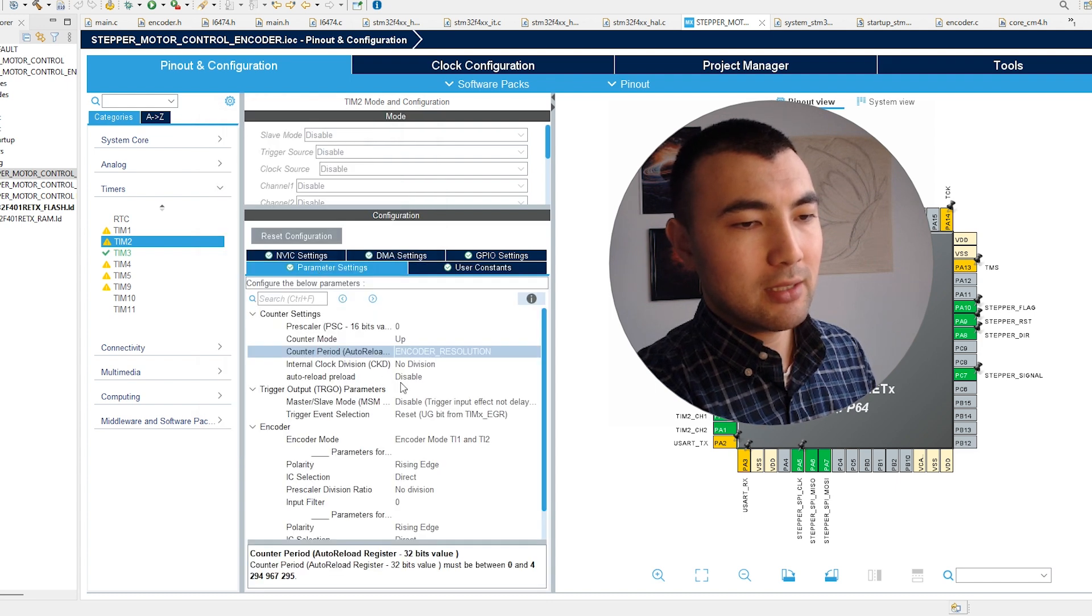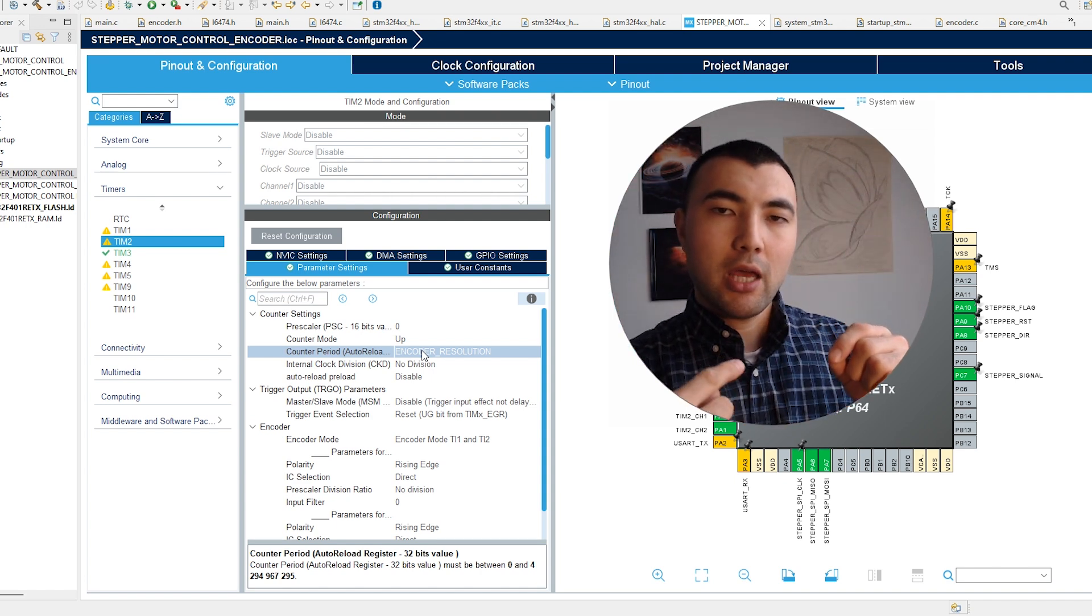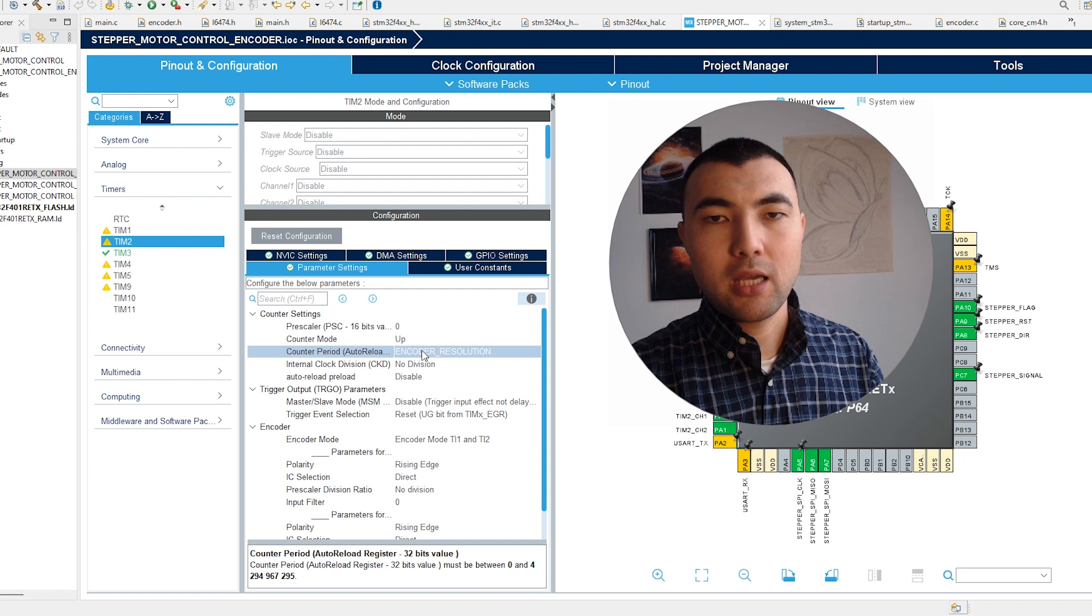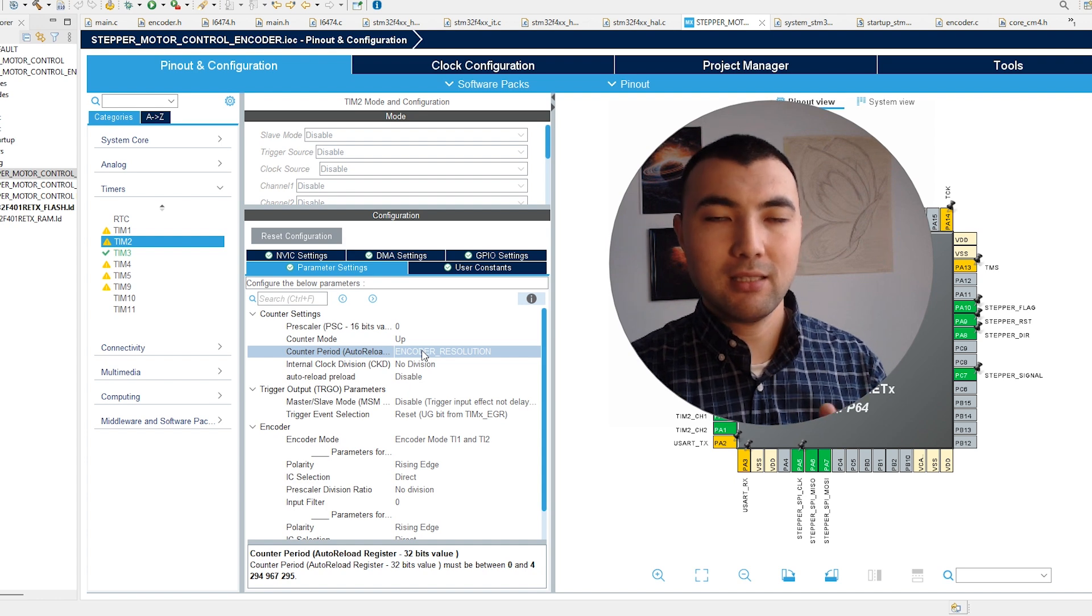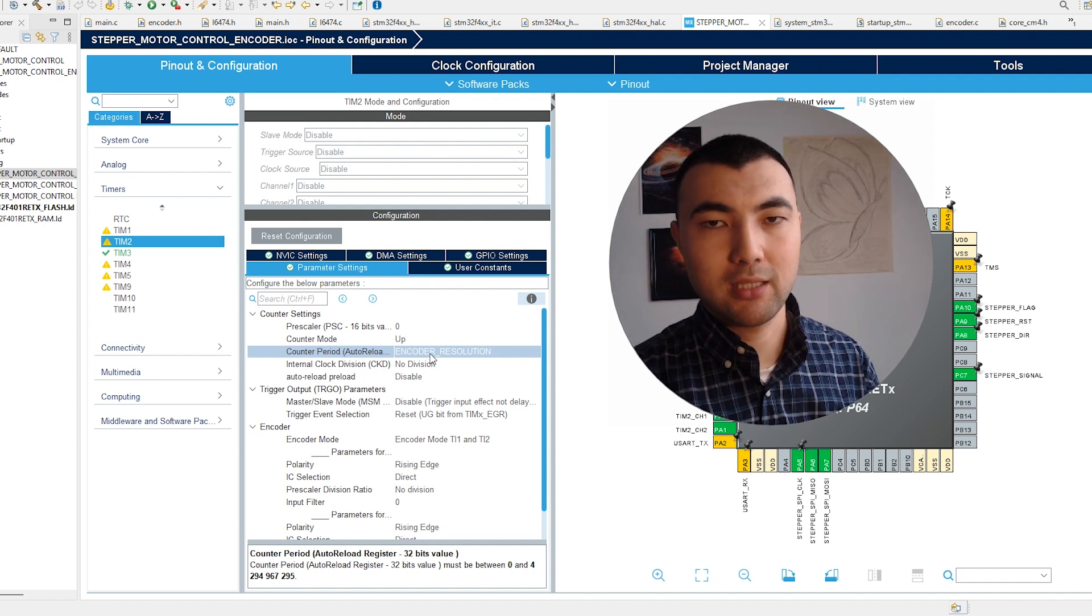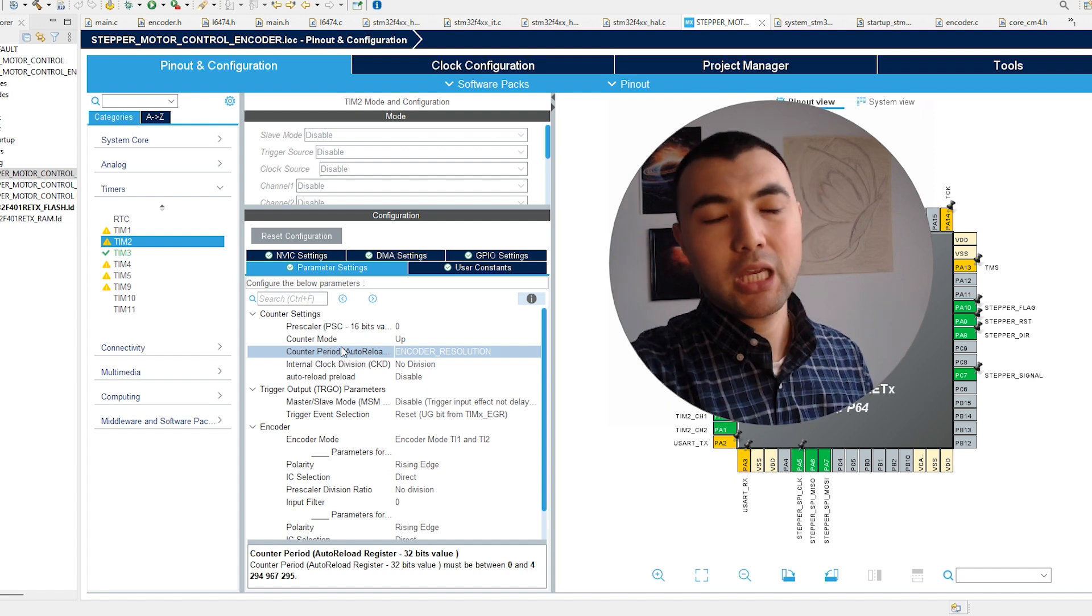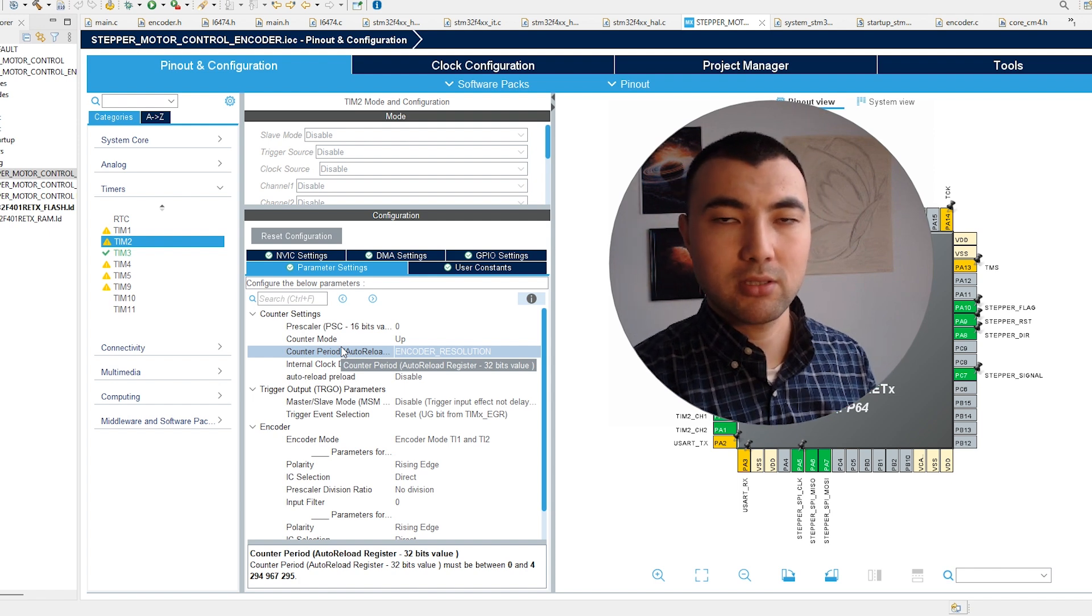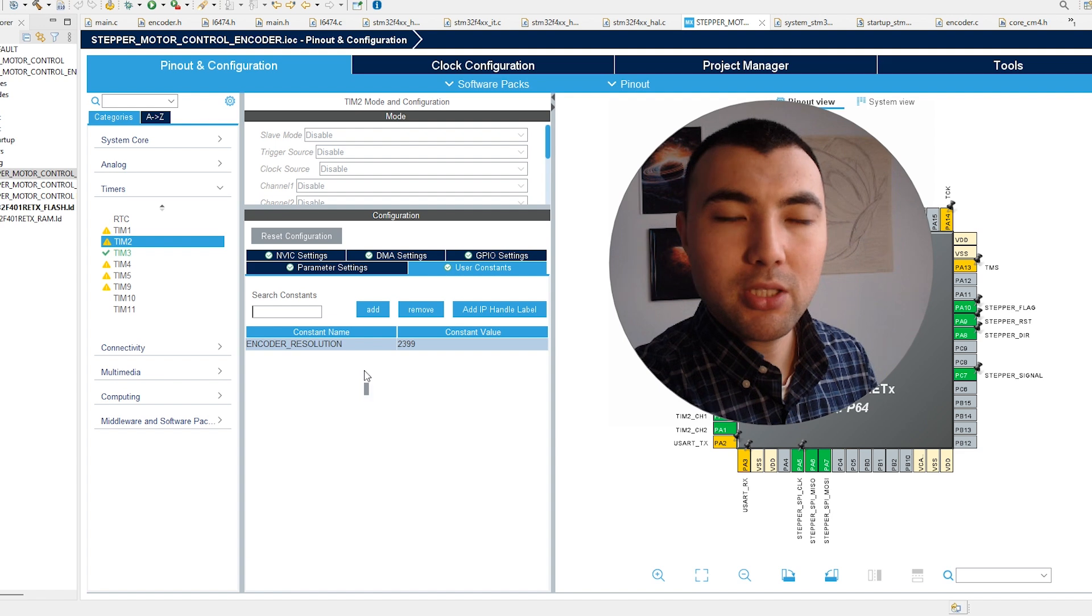When I set this value and start rotating, the counter starts at zero and increments as 1, 2, 3. When we do one rotation, the counter value will reach 2399, then the counter will reset automatically. If you want to know more deeply about counter period, prescaler, and counter mode, you can look at my other tutorial about STM32 microcontrollers on my channel.